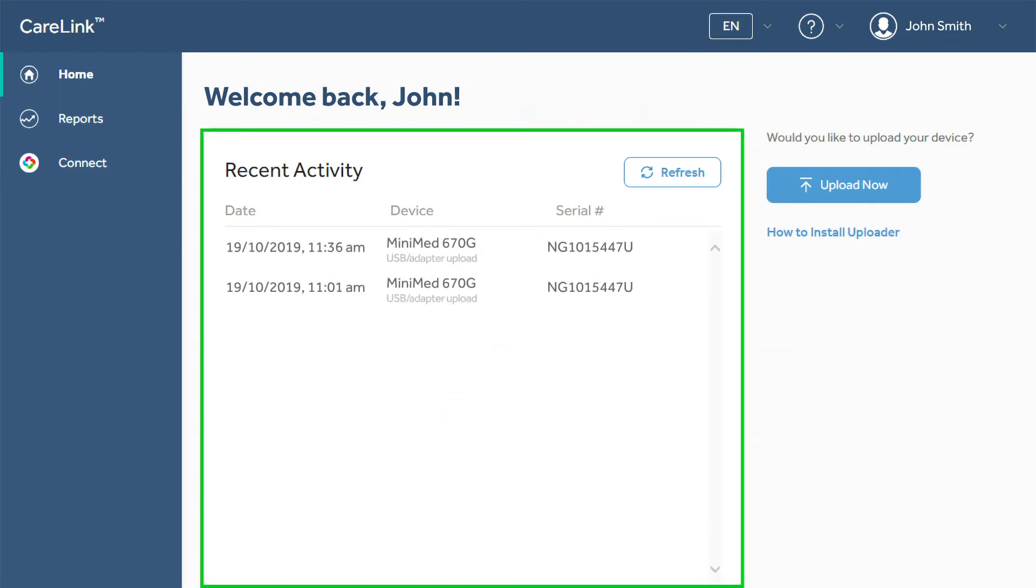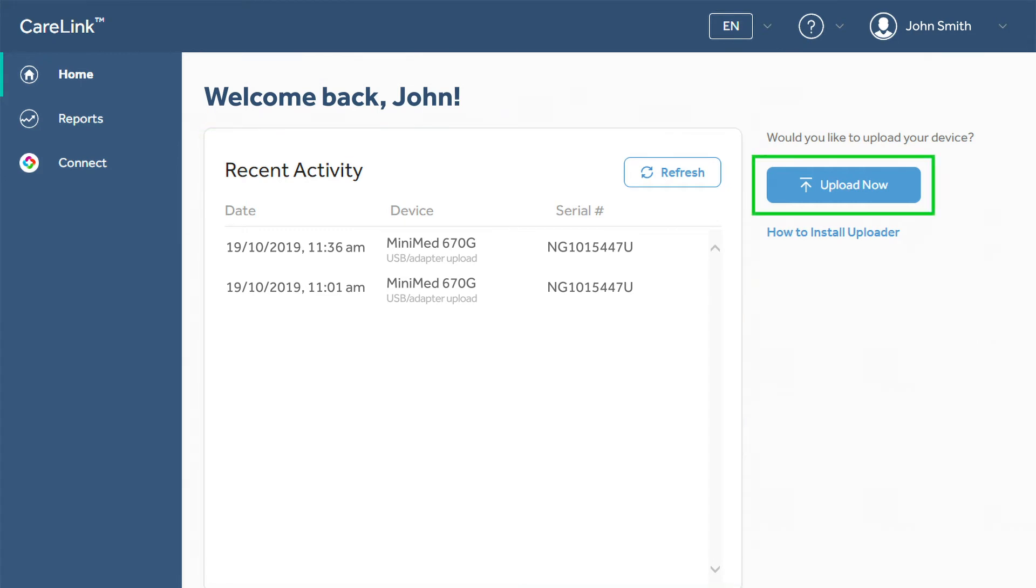The home screen shows your devices and recent activity. The upload process starts right from this screen. For more information about uploading data from your pump or meter, review the video Uploading to CareLink Software.